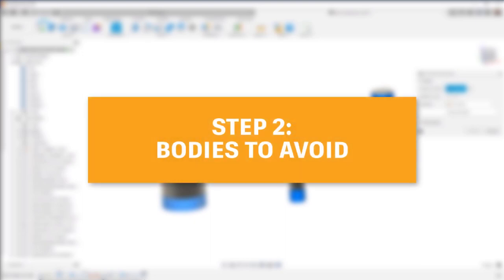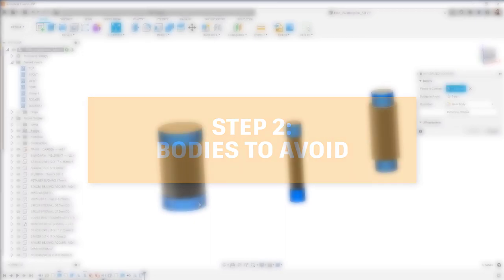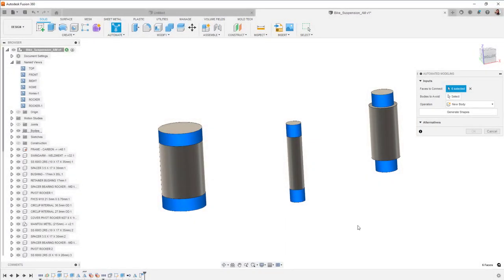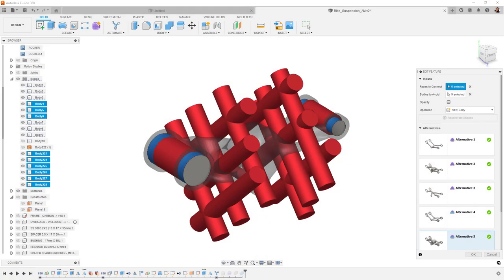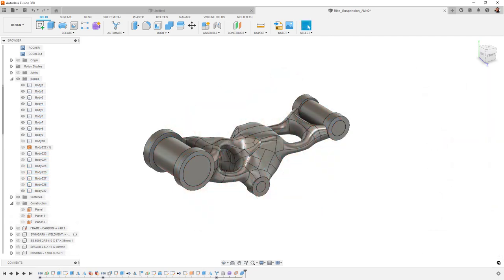Step two, specify any bodies to avoid. These are the areas where the new geometry isn't allowed to go. These are like obstacles in the generative workspace. Note that you can use these for aesthetic purposes or functional ones.